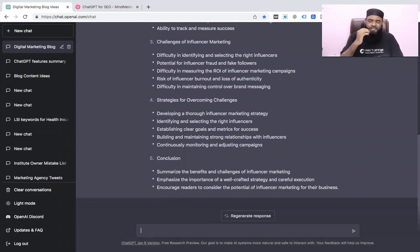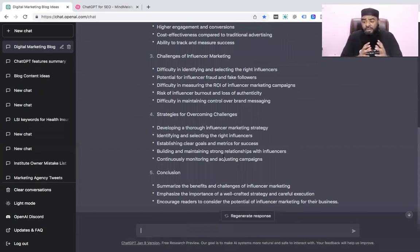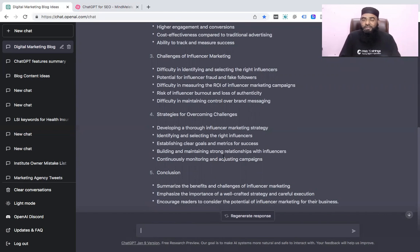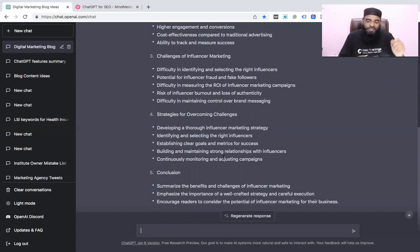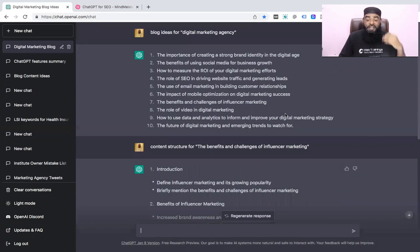This is a very powerful tool to get a nice structure for your article. But keep in mind — don't blindly take all the points. Sometimes you have to review them and see whether the points are really applicable for the business or not.